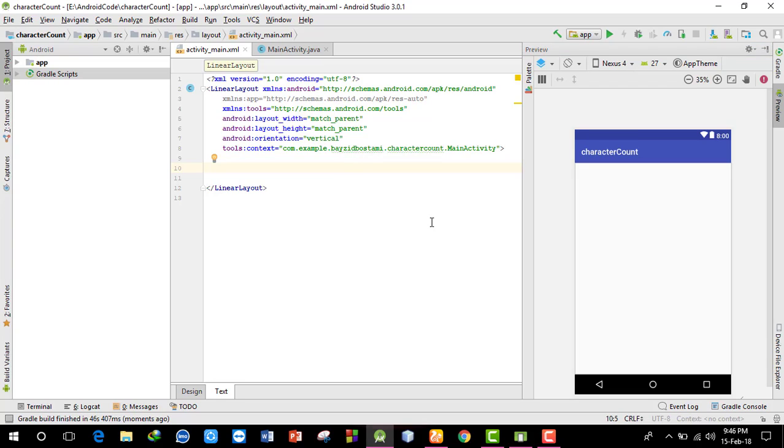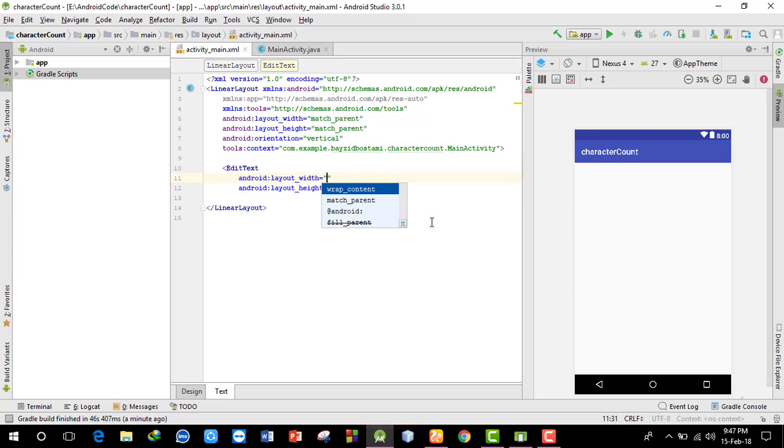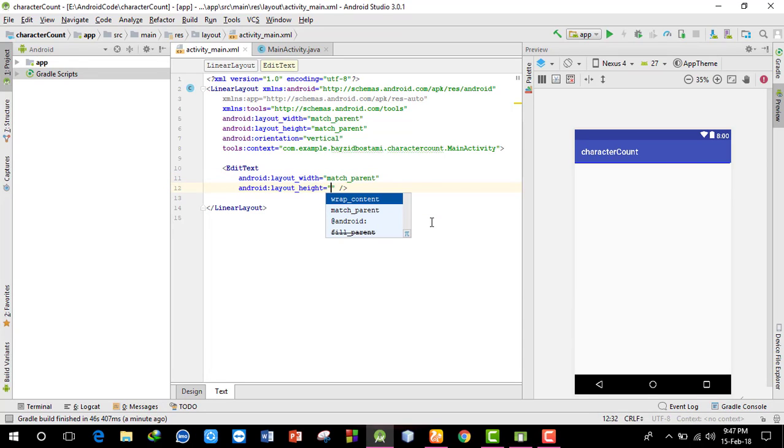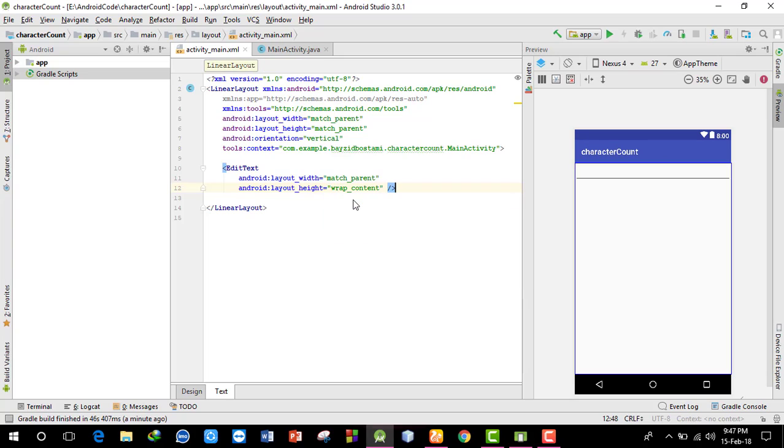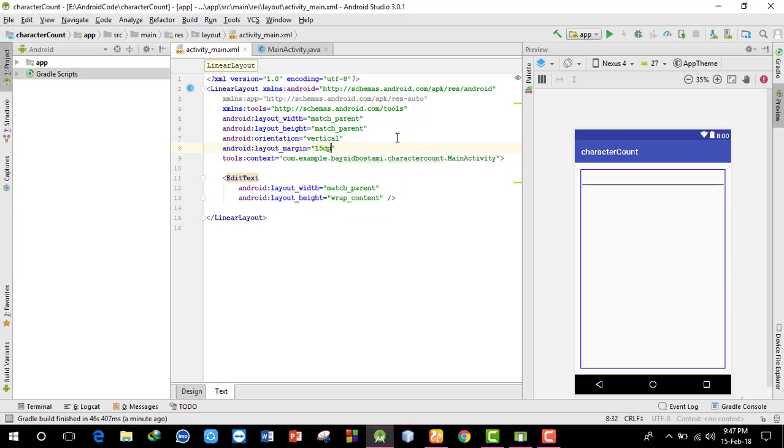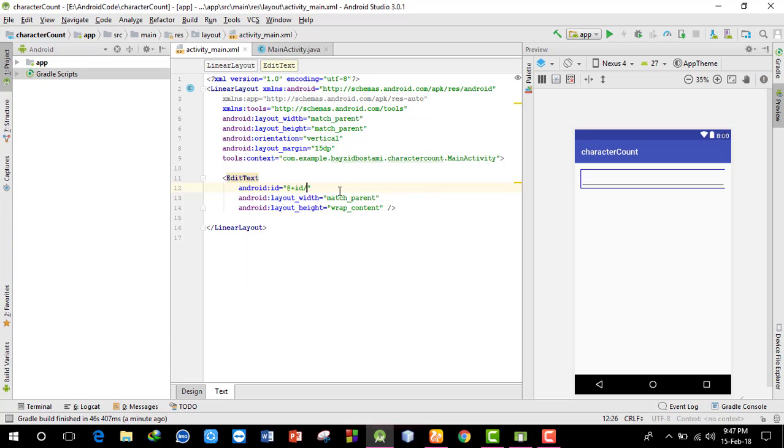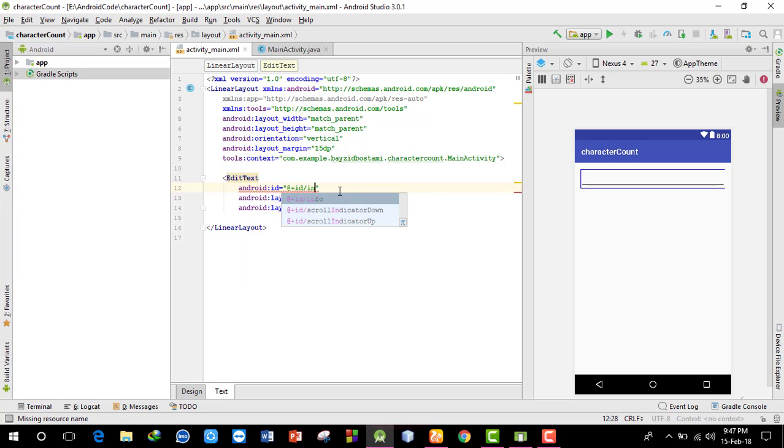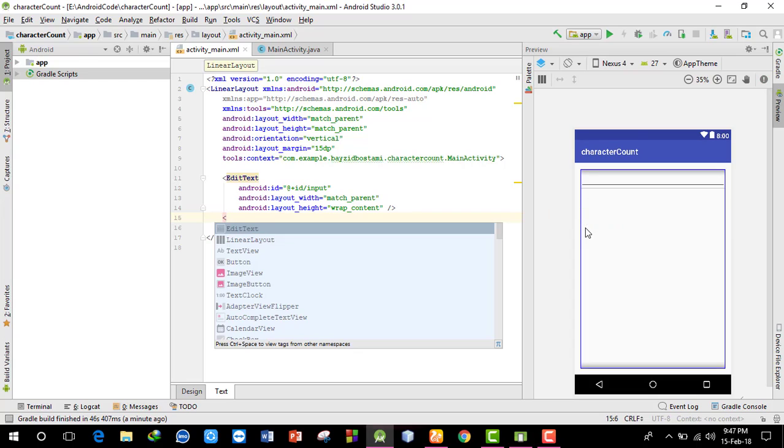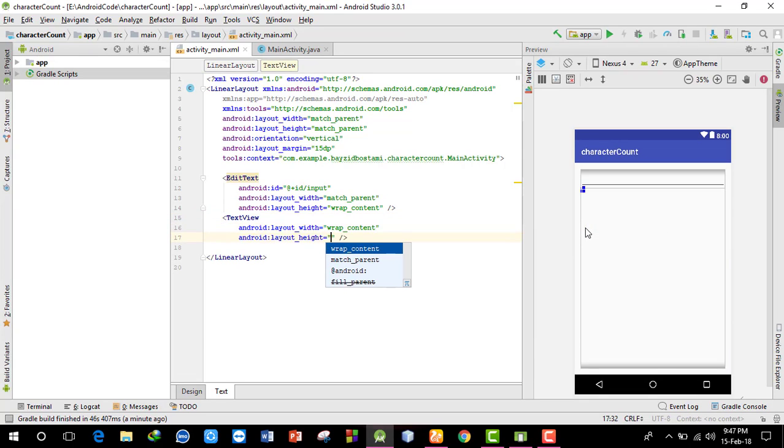Now I'll add a TextView. Set the width to match_parent so it takes the full width. I'll add some margin - layout margin of 15dp. Next, I need to set an ID so I can access it from the Java file. I'll call it 'input'.